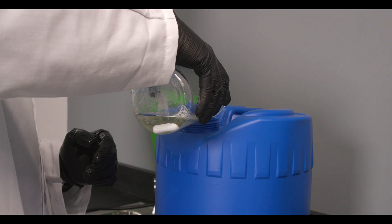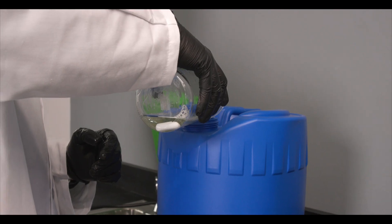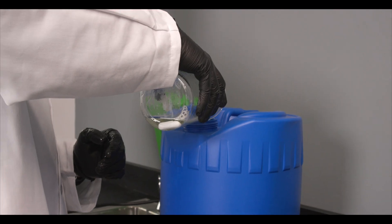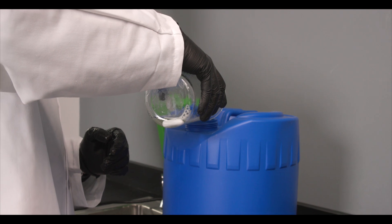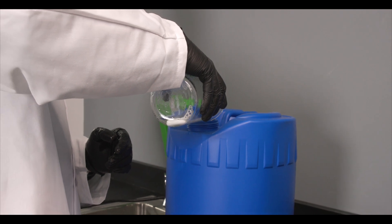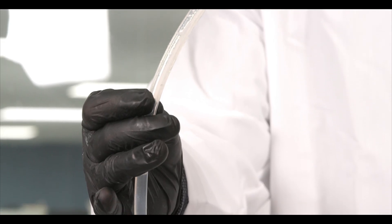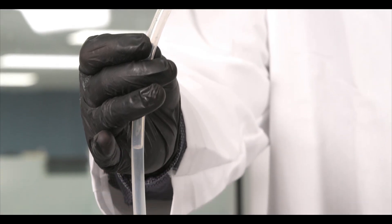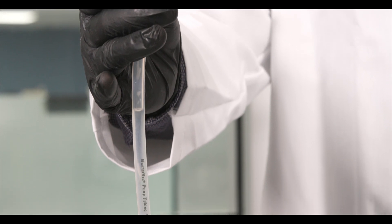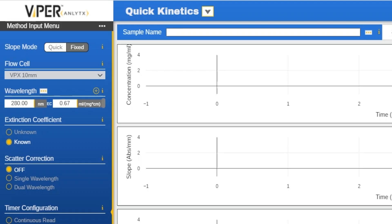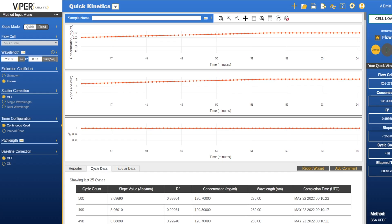And once we've completed our UFDF operation all that is left is to save the data and flush the system with the FlowVPX instrument running to ensure all protein has been removed from the line. The software will automatically save the run to a protected database in the background under the name given to the method. The database ensures data is preserved in the case of sudden power loss.